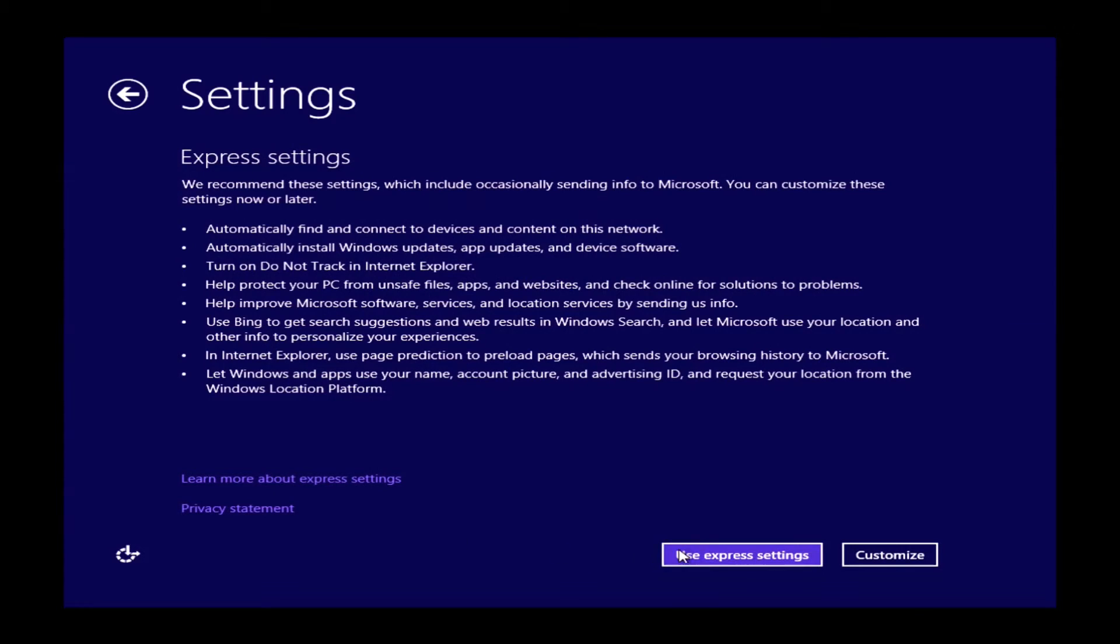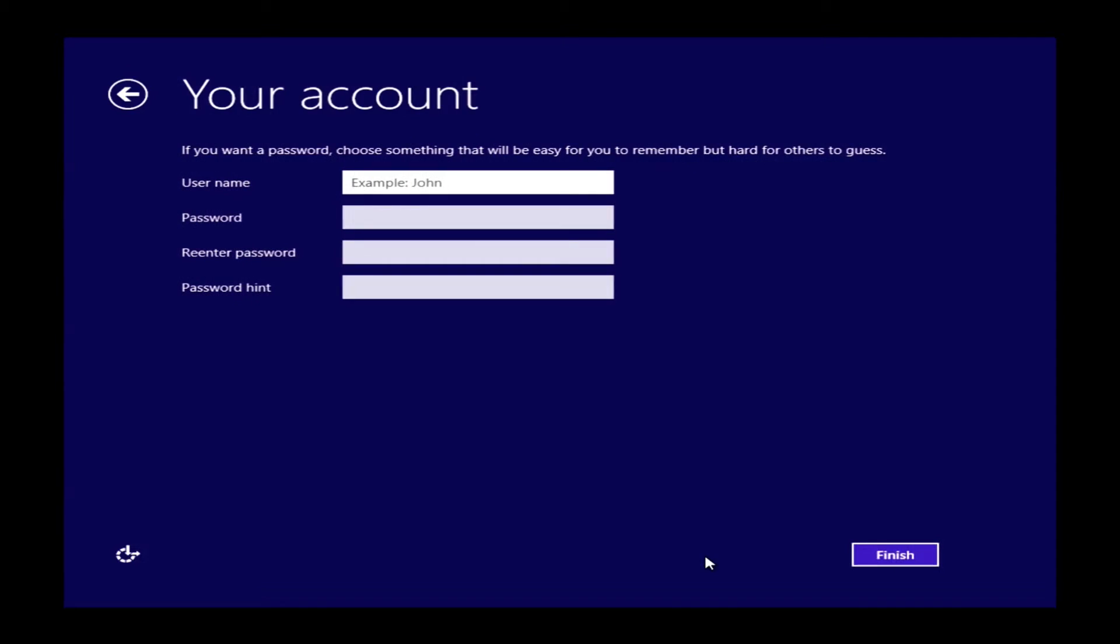Now you'll come to settings. You have a couple options here. You can use express settings or you can customize. We recommend that you use express settings. If you go to customize and you turn off the wrong thing, it can cause some problems with some apps.